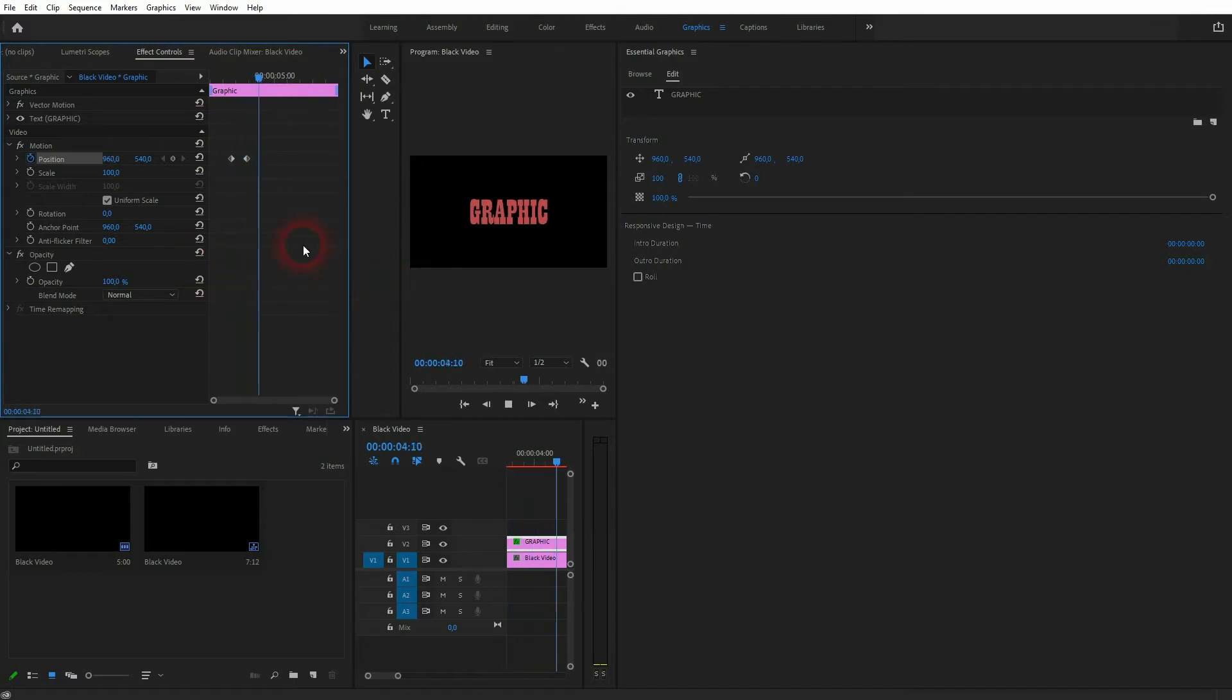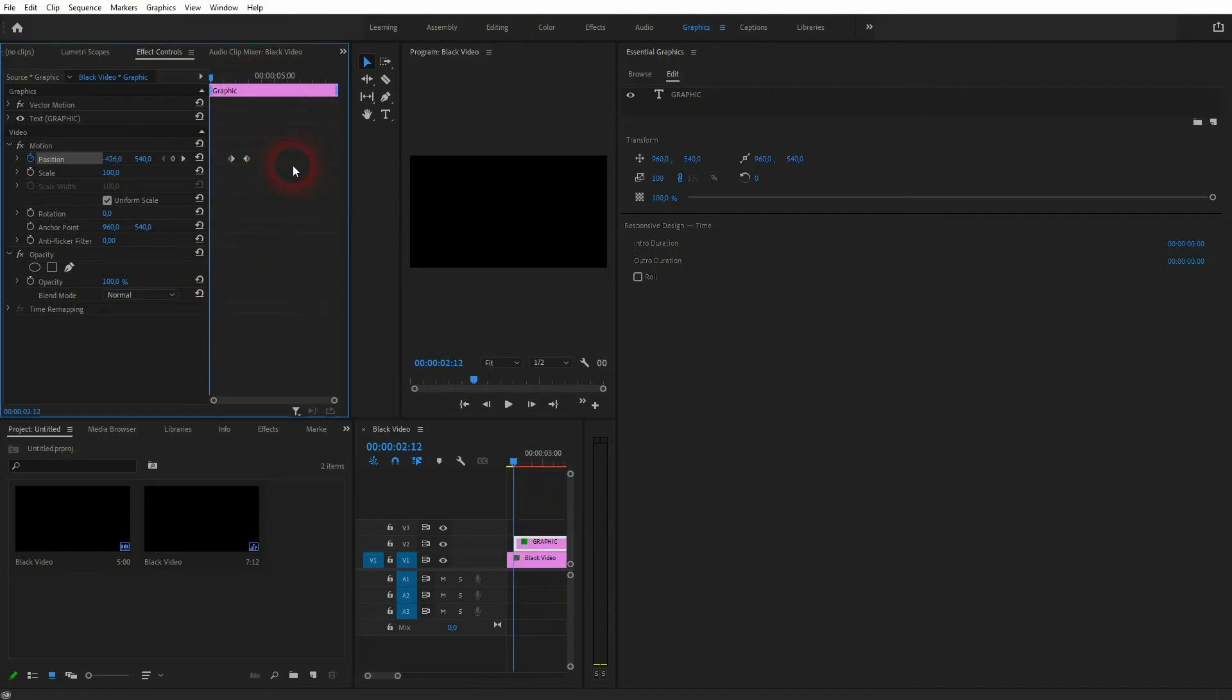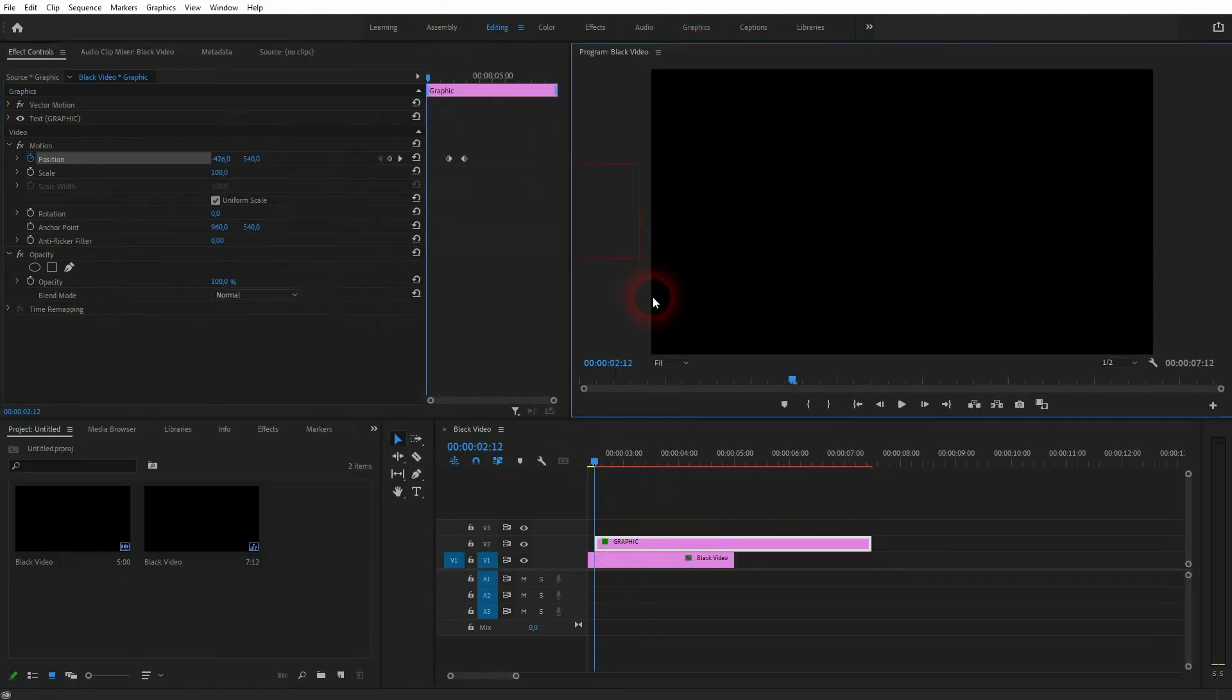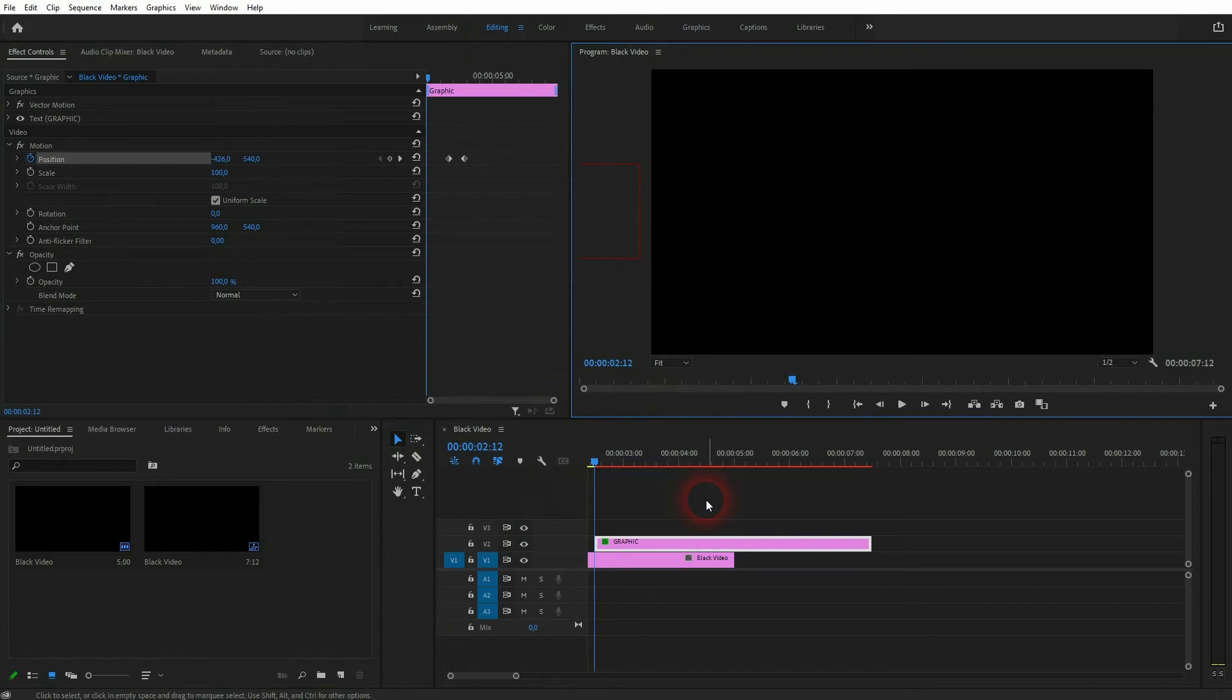So let's just say you want to save this graphics example, this template, to use it in future videos with different text. What you should be doing is, let me get back to the editing layout and you can see that better.